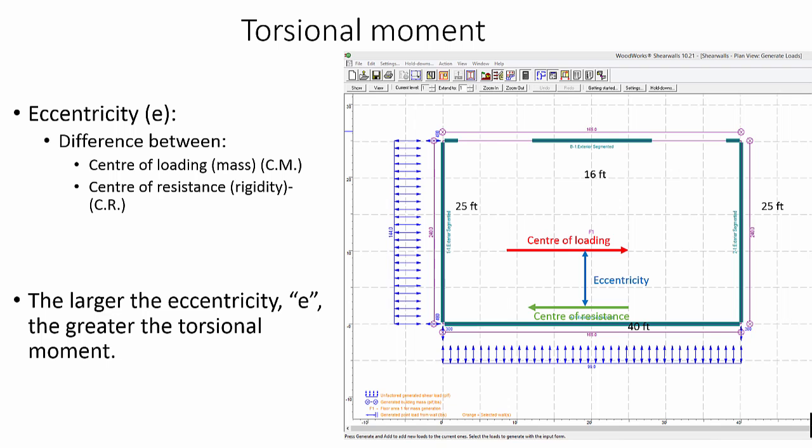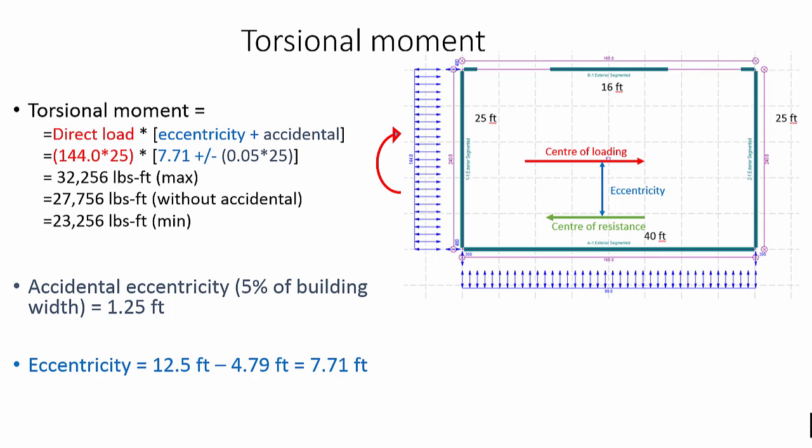The torsional eccentricity is related to the distance between the centroid of the applied design loads and the center of rigidity of the shear wall. An accidental eccentricity is added or subtracted from this distance to account for uncertainties.